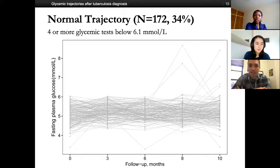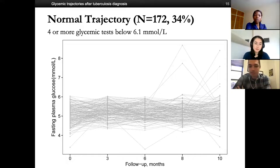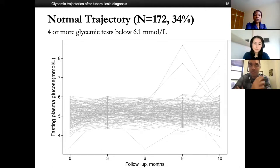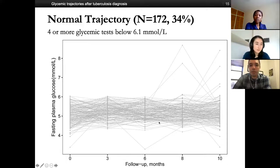There was no prior template for classifying these trajectories, so we were figuring this out as we went. Future studies will need to refine this further. We classified a normal glycemic trajectory group, defined as four or more glycemic tests below 6.1 mmol/L. These patients show a consistently normal trajectory with perhaps one or two slightly elevated readings that return to normal. This group represented around one third of our cohort.